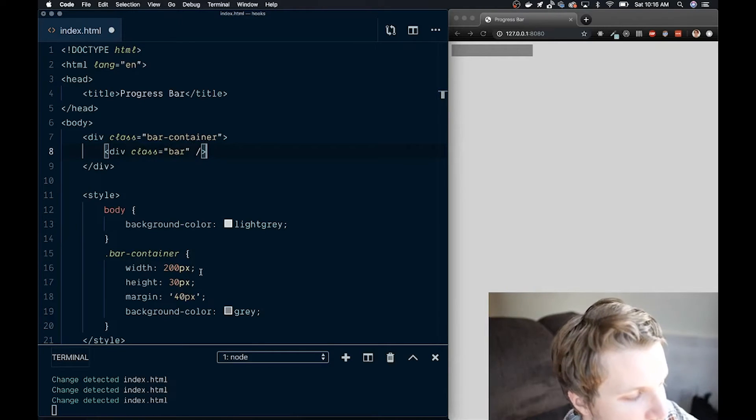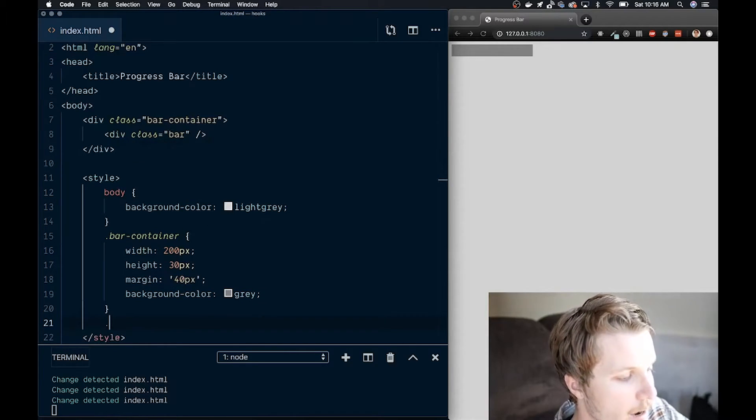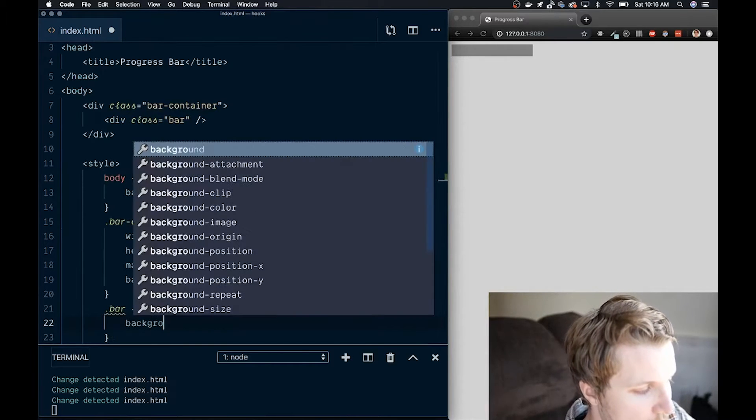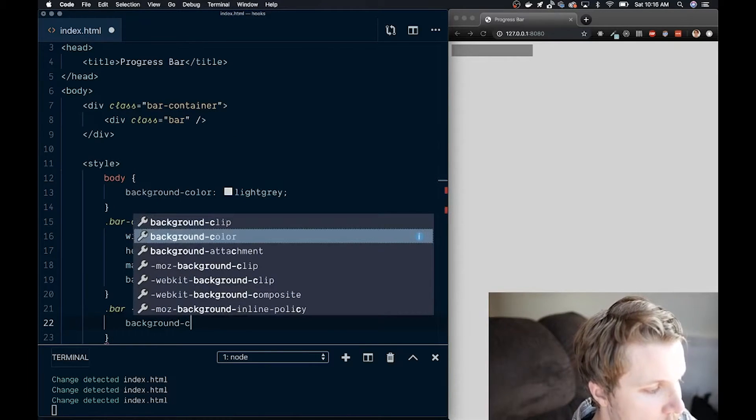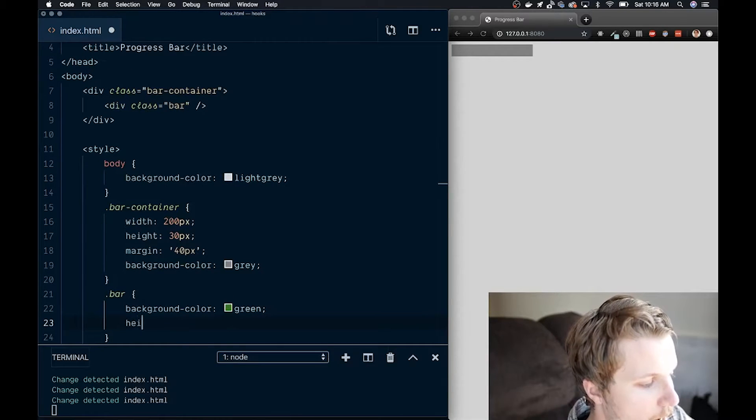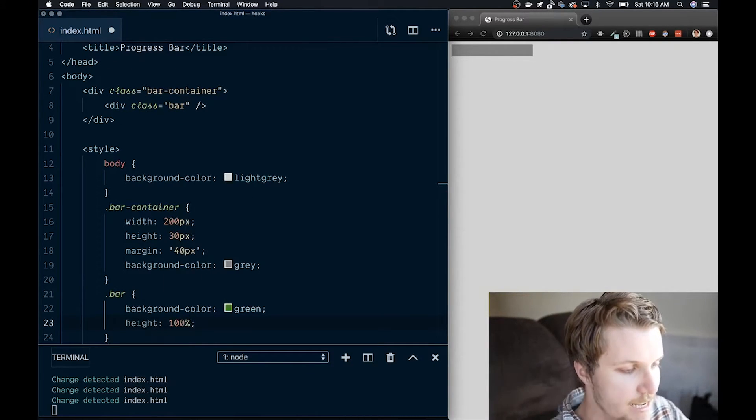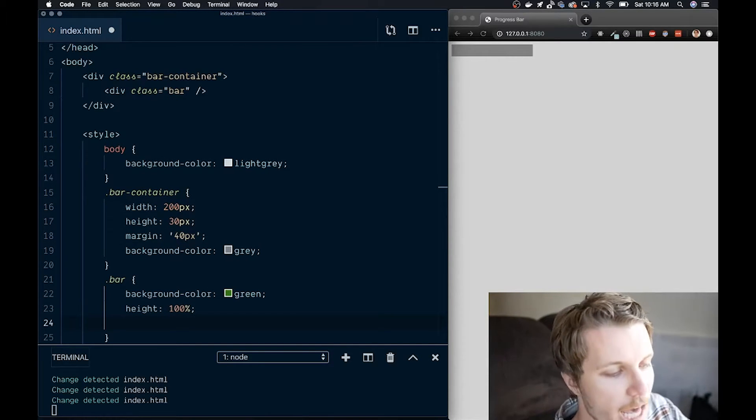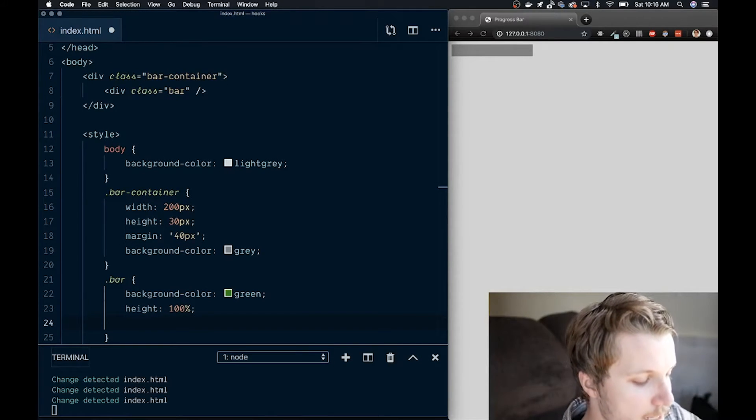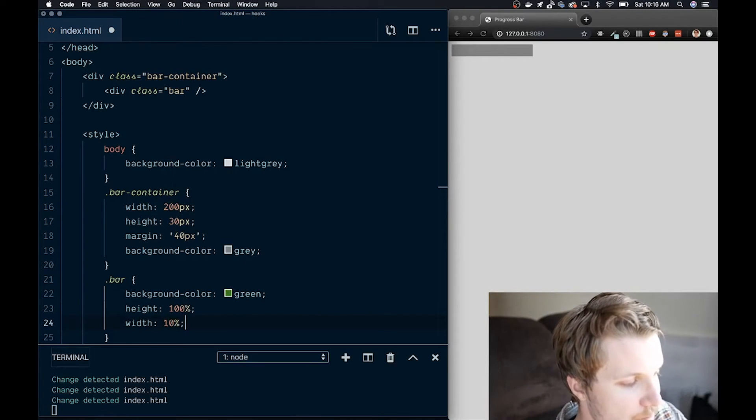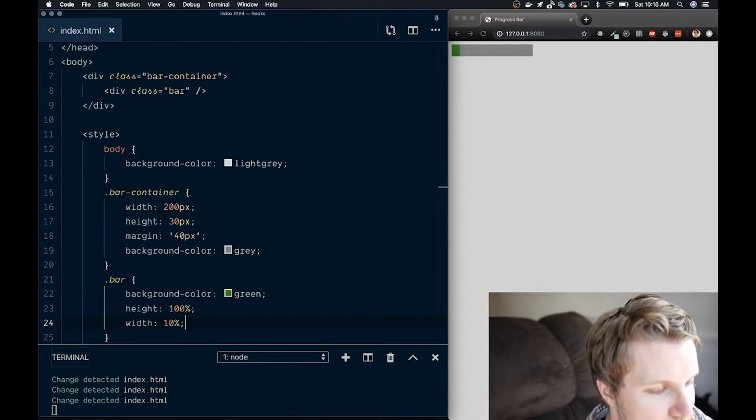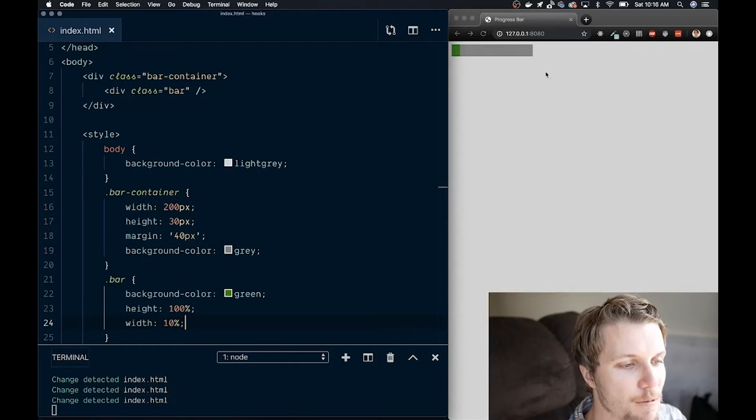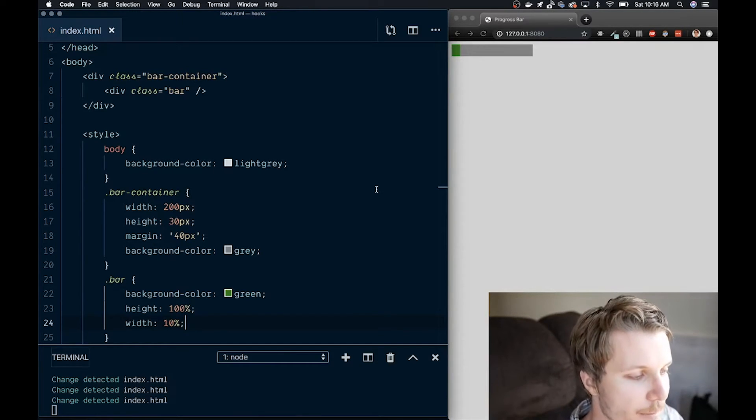This is called a self-closing tag. We'll put a background color of green, and then a height of 100%, so we're filling the container vertically. And just to show that our inner bar is actually appearing, let's do a width of 10%, which we'll remove afterwards. So I can manually set the width, and it will fill up my bar to a certain amount.